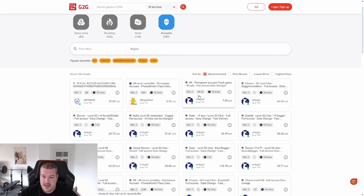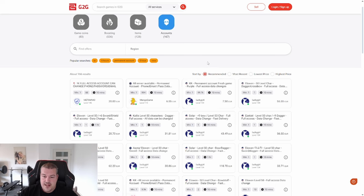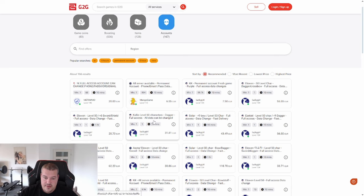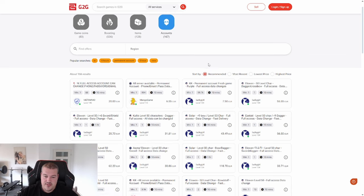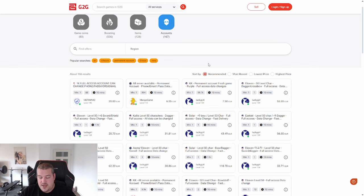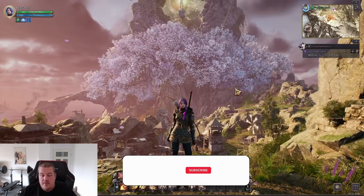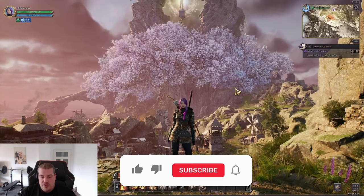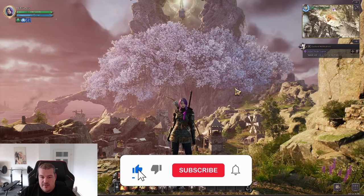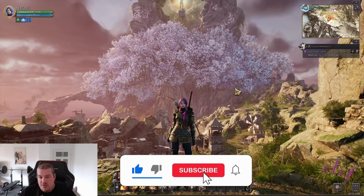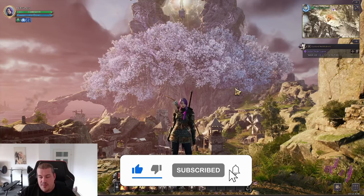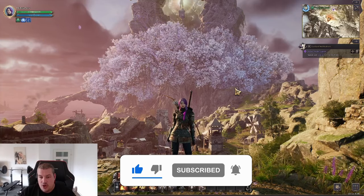You will also not get banned from NCSoft for buying a clean account like this. What is illegal is buying like maxed out accounts, like a level 50 character, stuff like that. That's considered real money trade and it's illegal. But if you buy a clean account, you will not get banned.